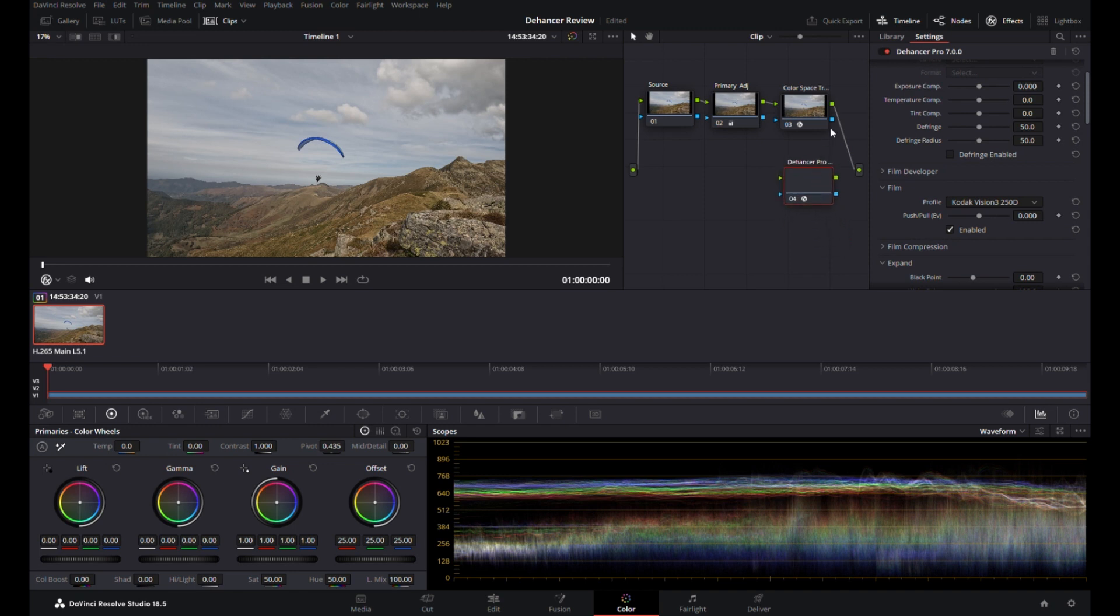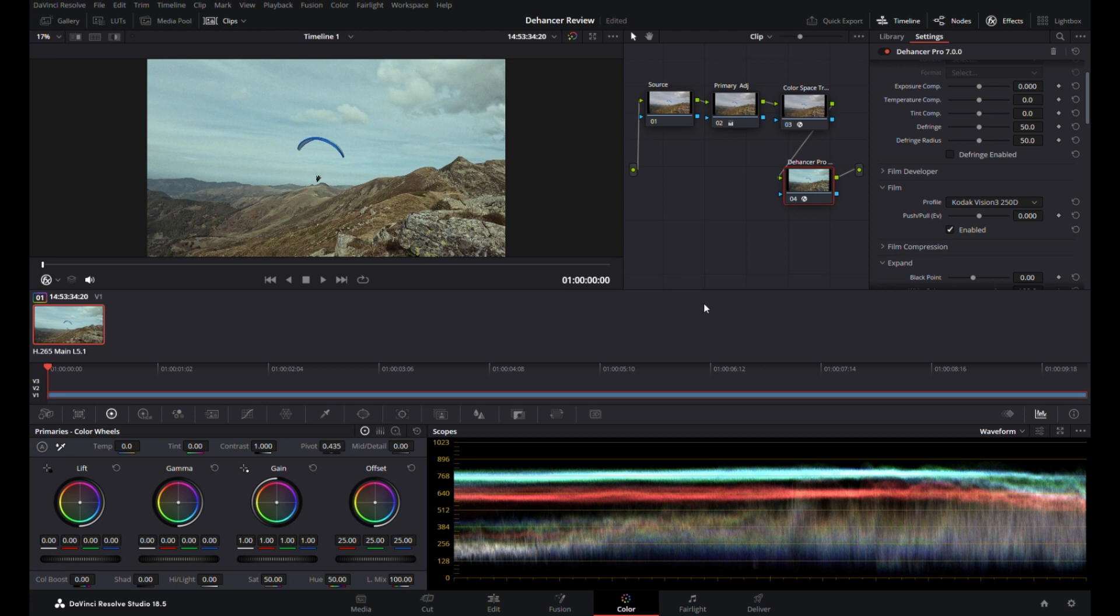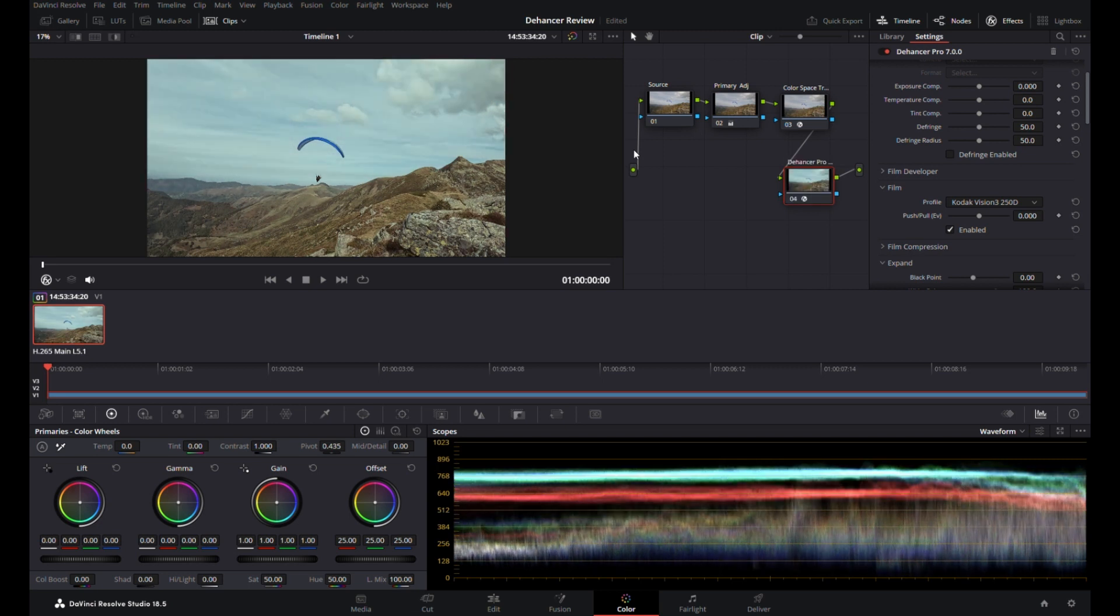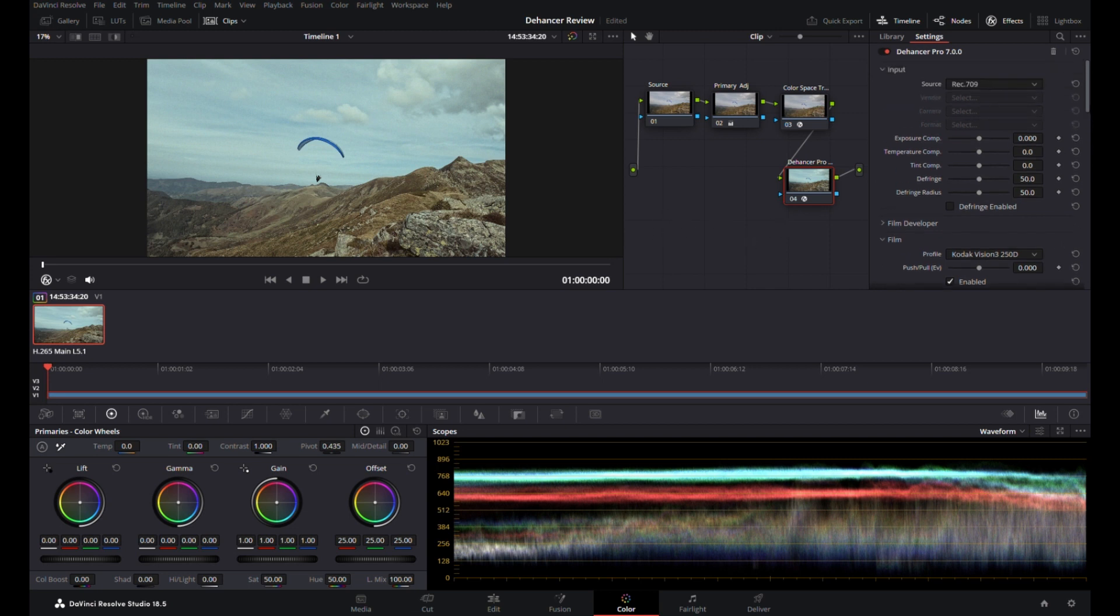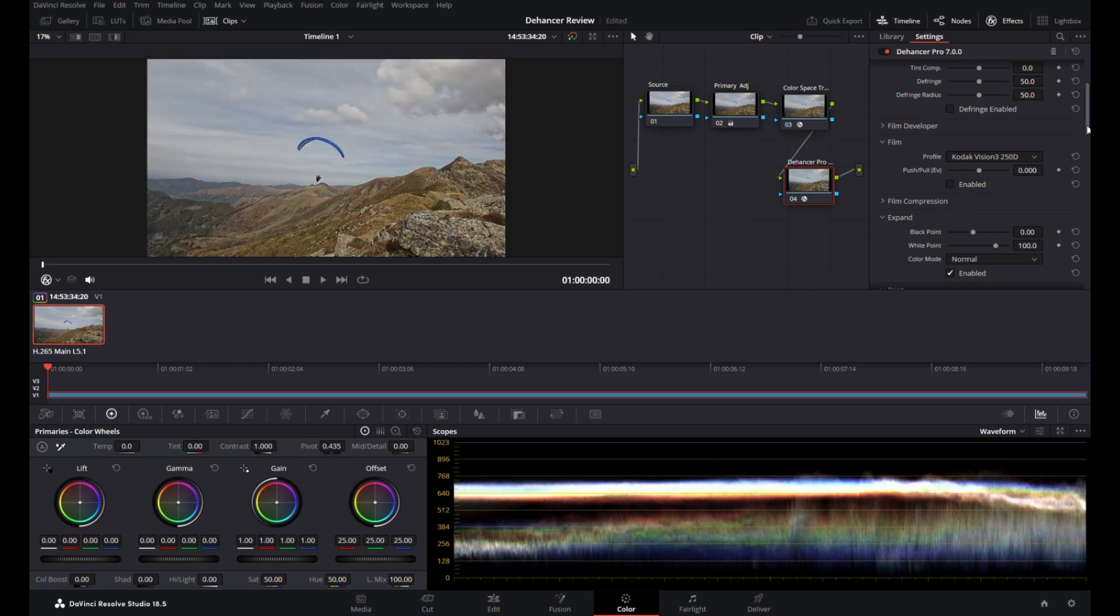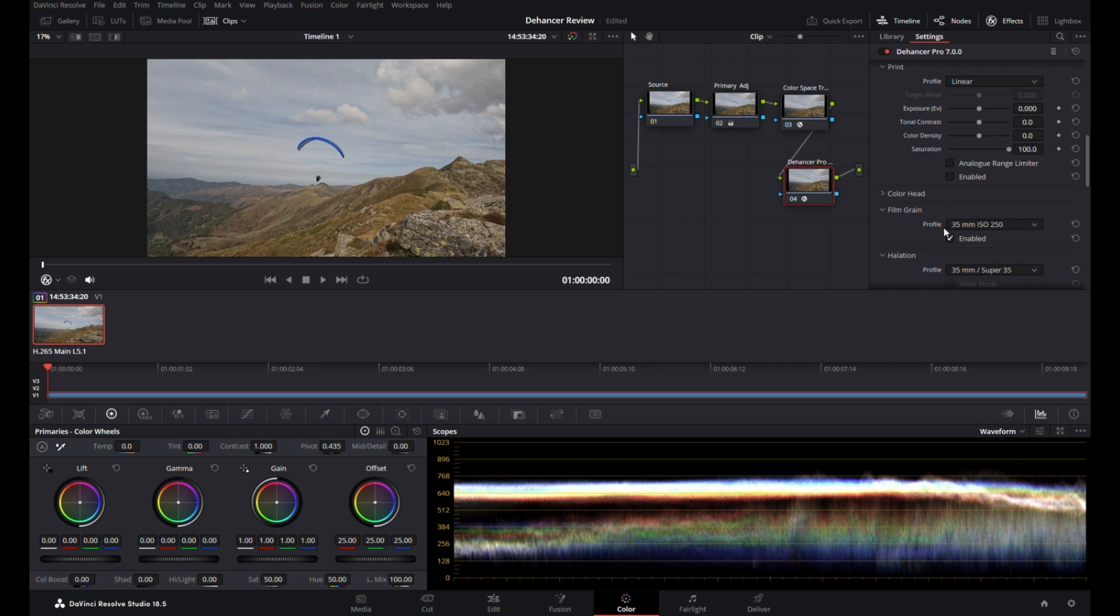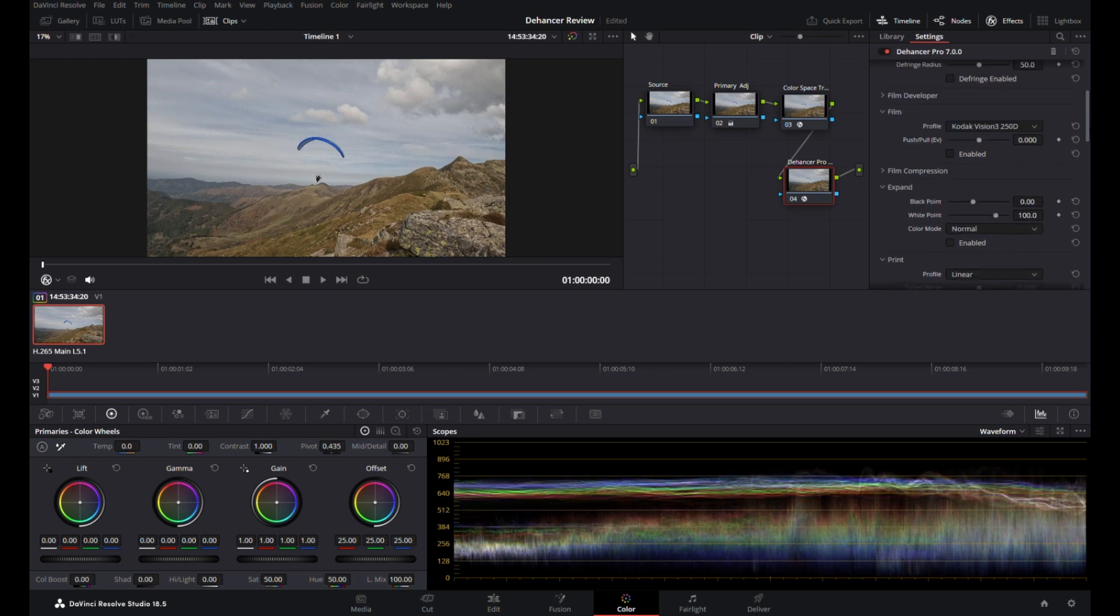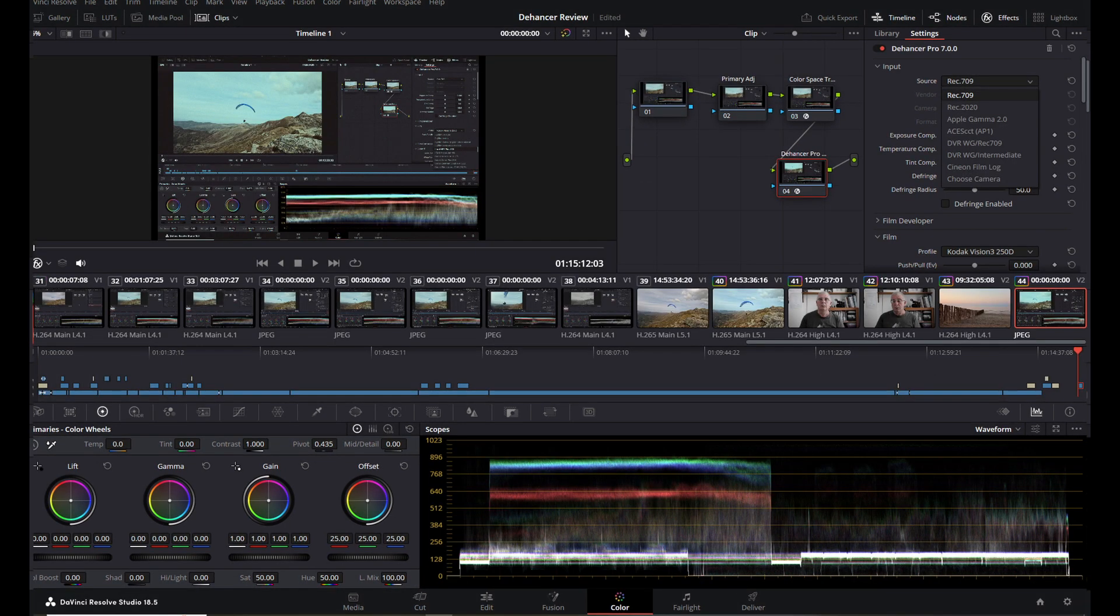If you have any major changes to do early on, then obviously save those changes and then work in Dehancer. You can pop Dehancer straight over the top of your color space, but I don't do that. I do it this way and I can see everything separately. So we're now in Dehancer. You can see if I just switch it on and off, there you go, you can see the difference. It's already made a major change.